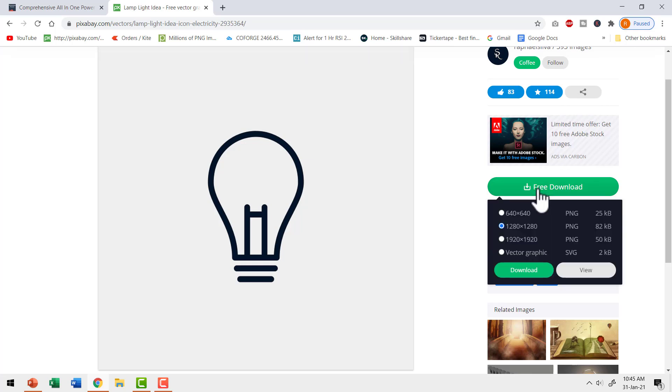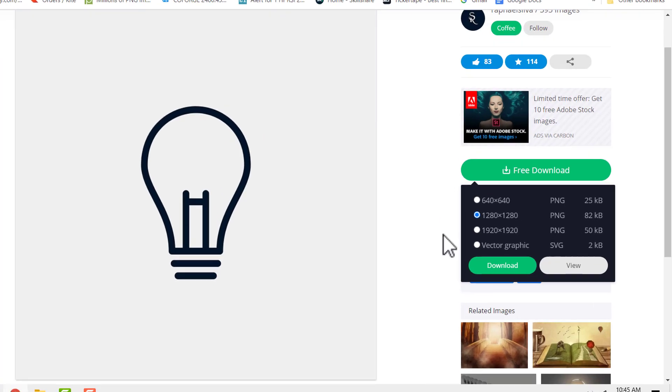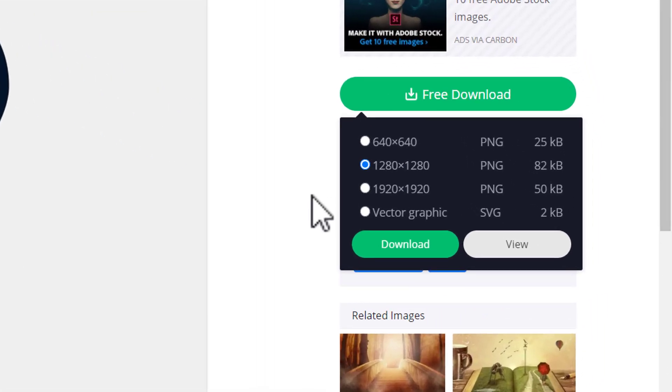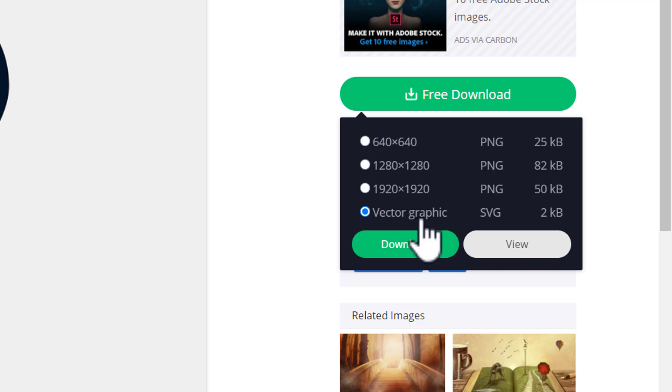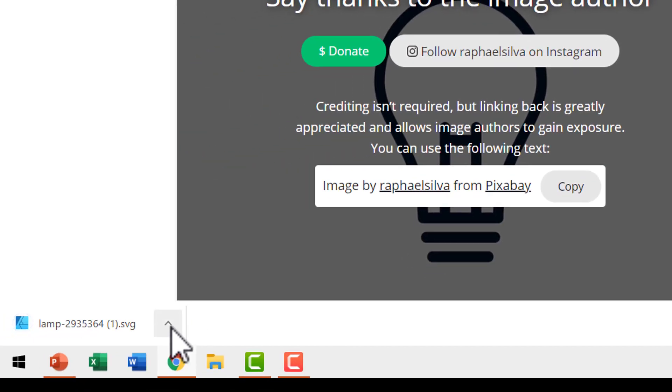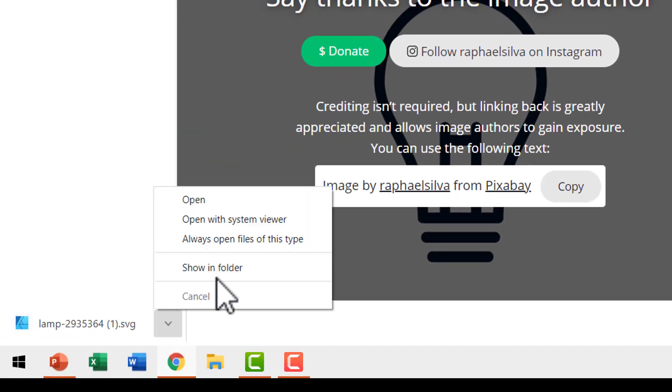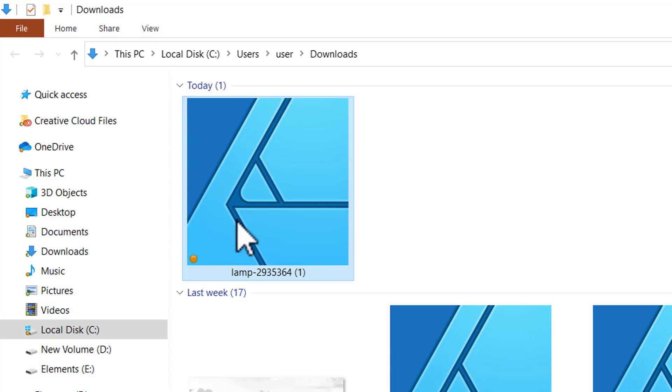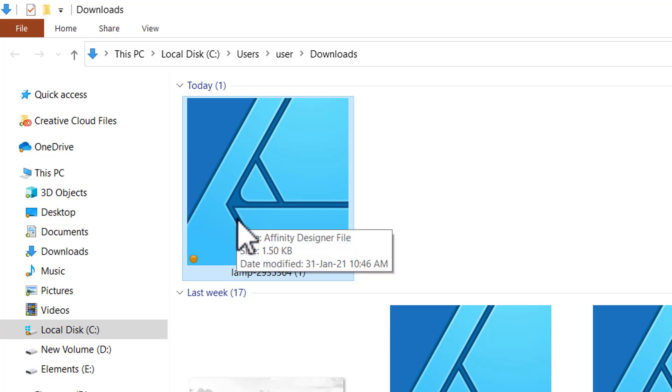This is a public domain image so you can use it the way you want. You can click on free download option and here you have the option to download it as SVG. Since recent versions of PowerPoint allow you to manipulate SVG images, I'm going to download the SVG graphic here. The image gets downloaded here.